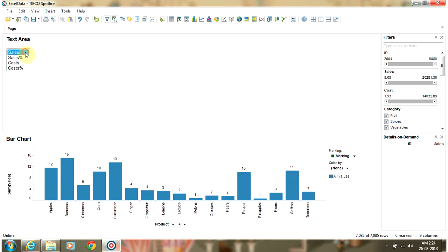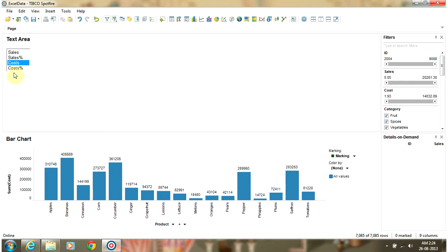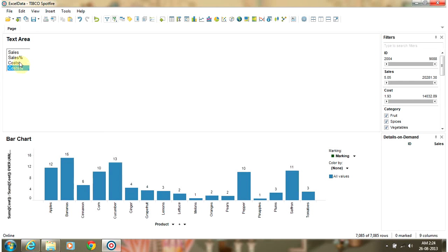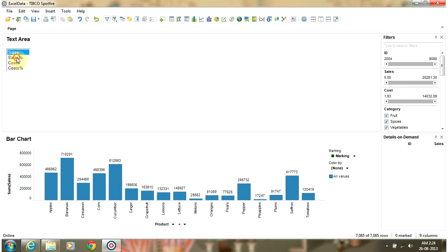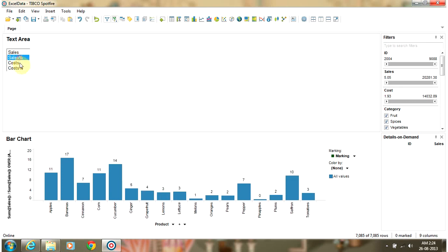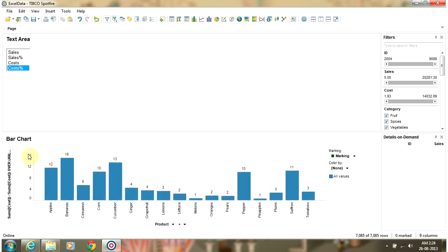So using the property control and a single expression in the chart, we are just changing the calculation from Sales to Sales Percentage, and from Sales Percentage to Cost and Cost Percentage. It's a very powerful feature in Spotfire using which you can display different values in one single chart. This completes our tutorial on property controls.